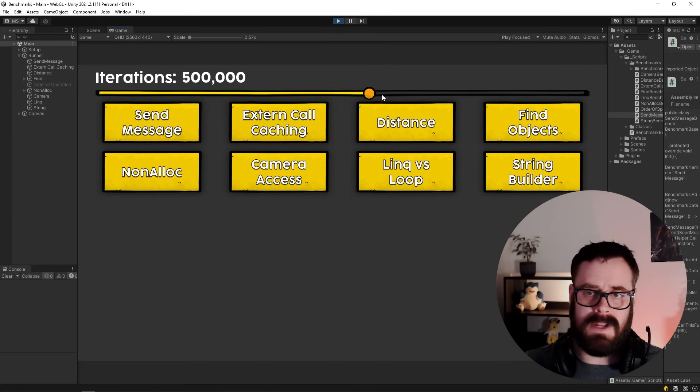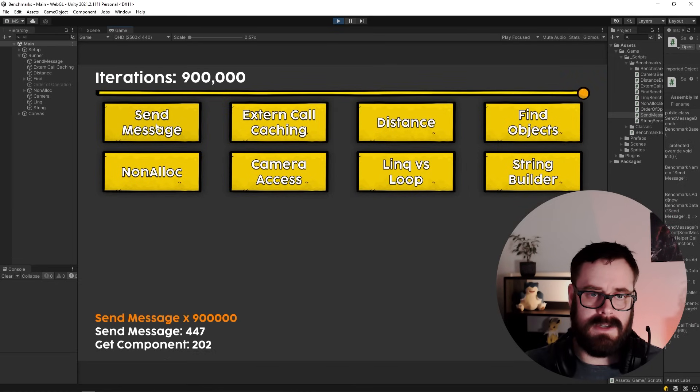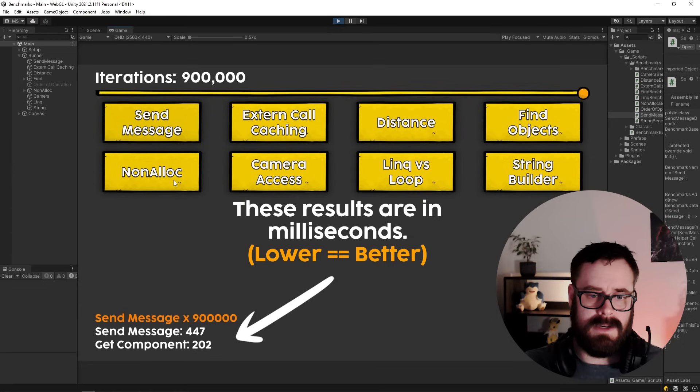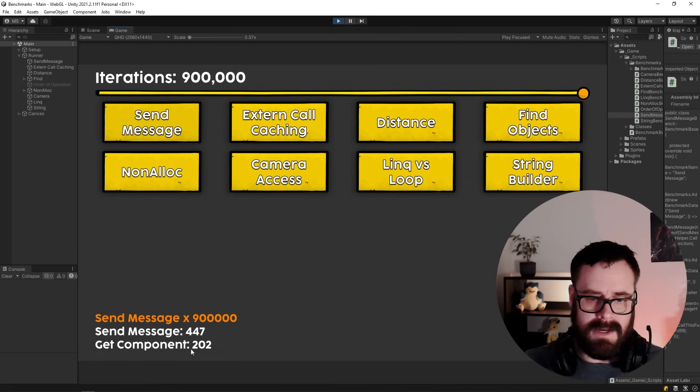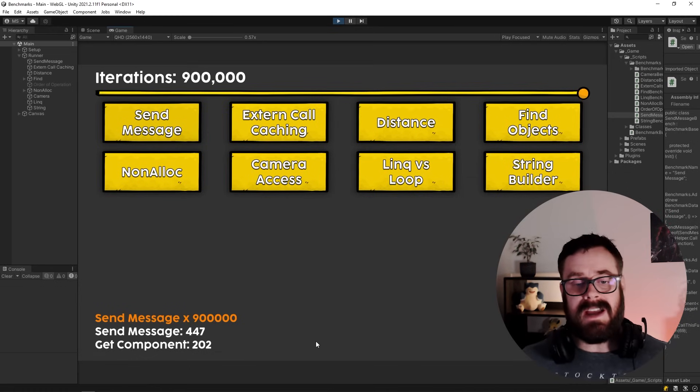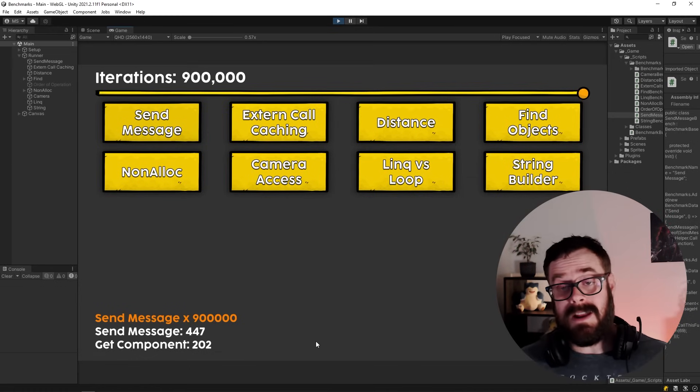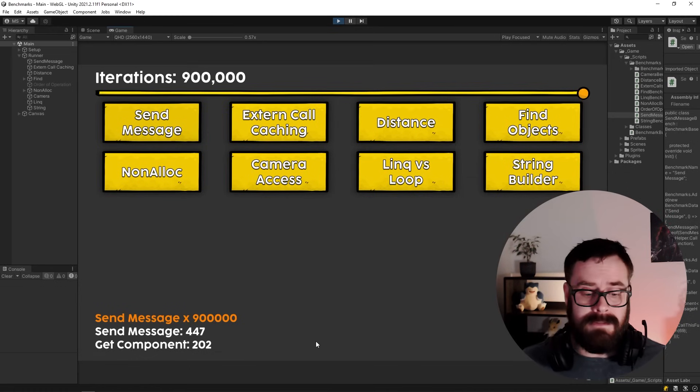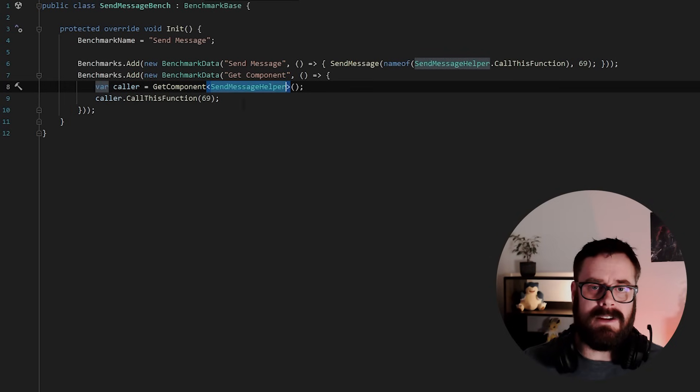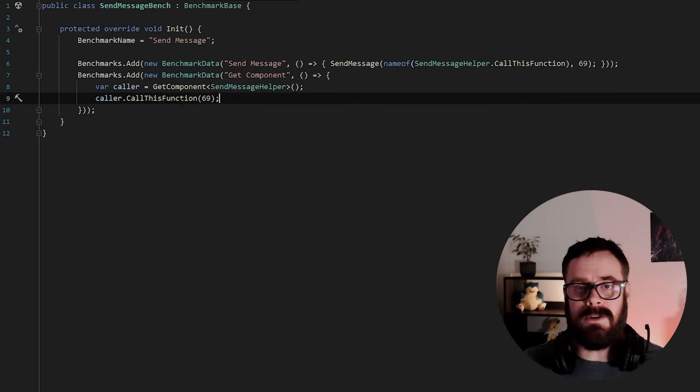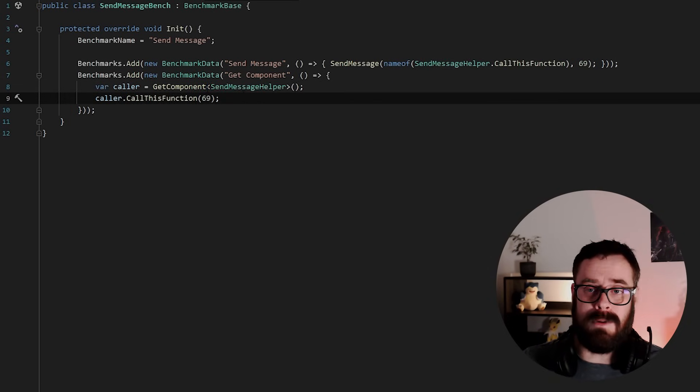Alright, so let's run SendMessage and we'll do max iterations. And there we go. So as you can see, GetComponent is two times faster than SendMessage. And on top of that, I mean, you also get the class ready to go. So we can now manipulate and call other functions on this class if we want.